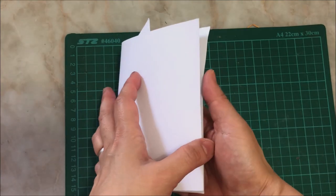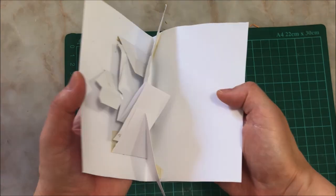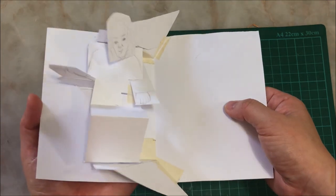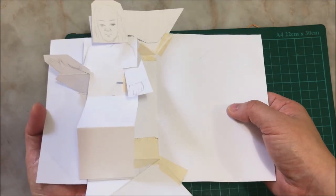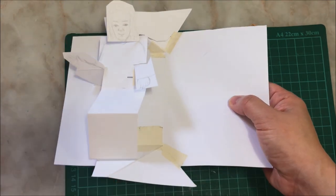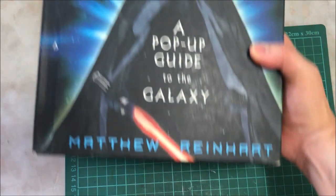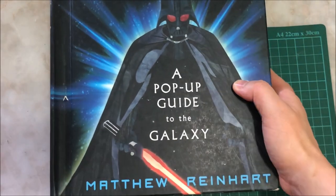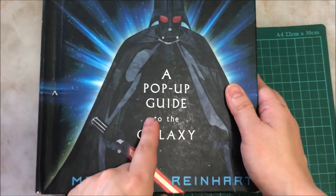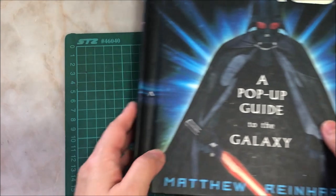I made a dummy for Jesus' resurrection and I referenced this book, A Pop-Up Guide to the Galaxy by Matthew Reinhardt.